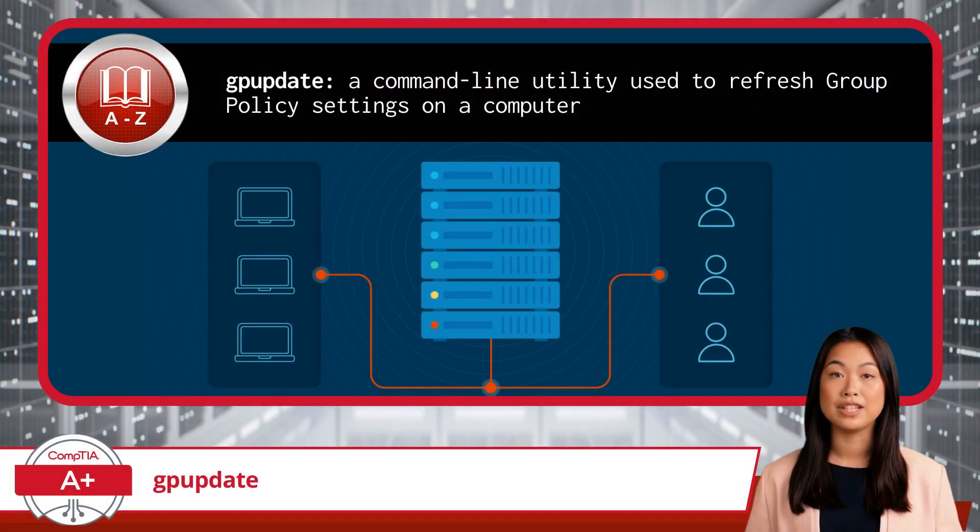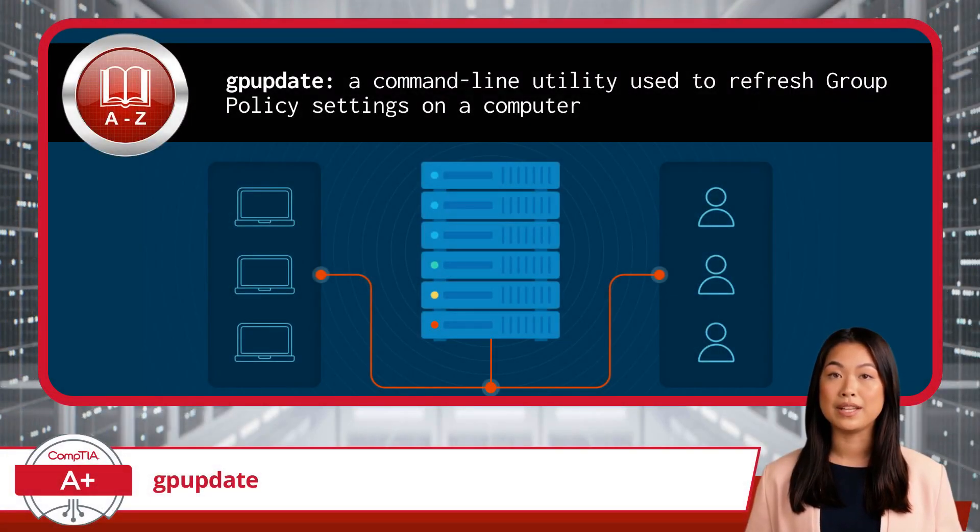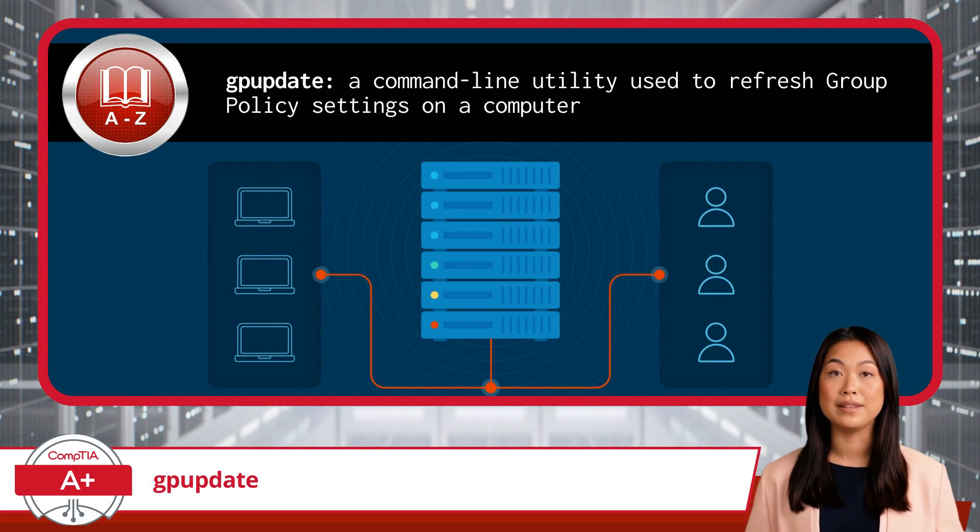The GP Update command is a command line utility used to refresh group policy settings on a computer.